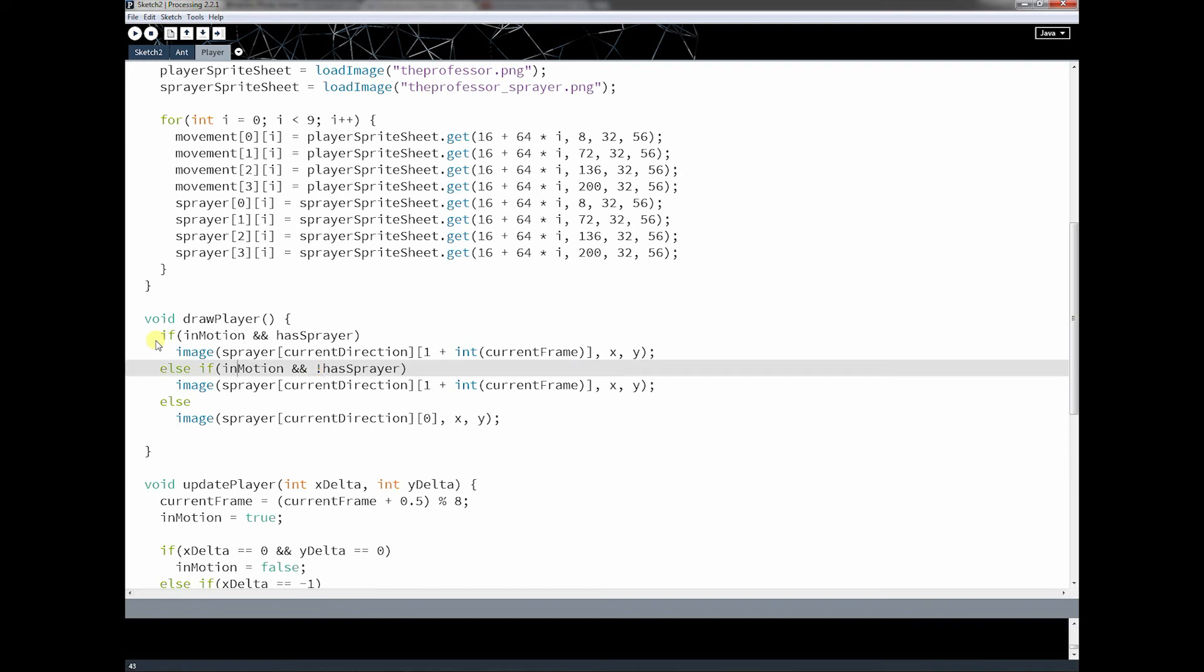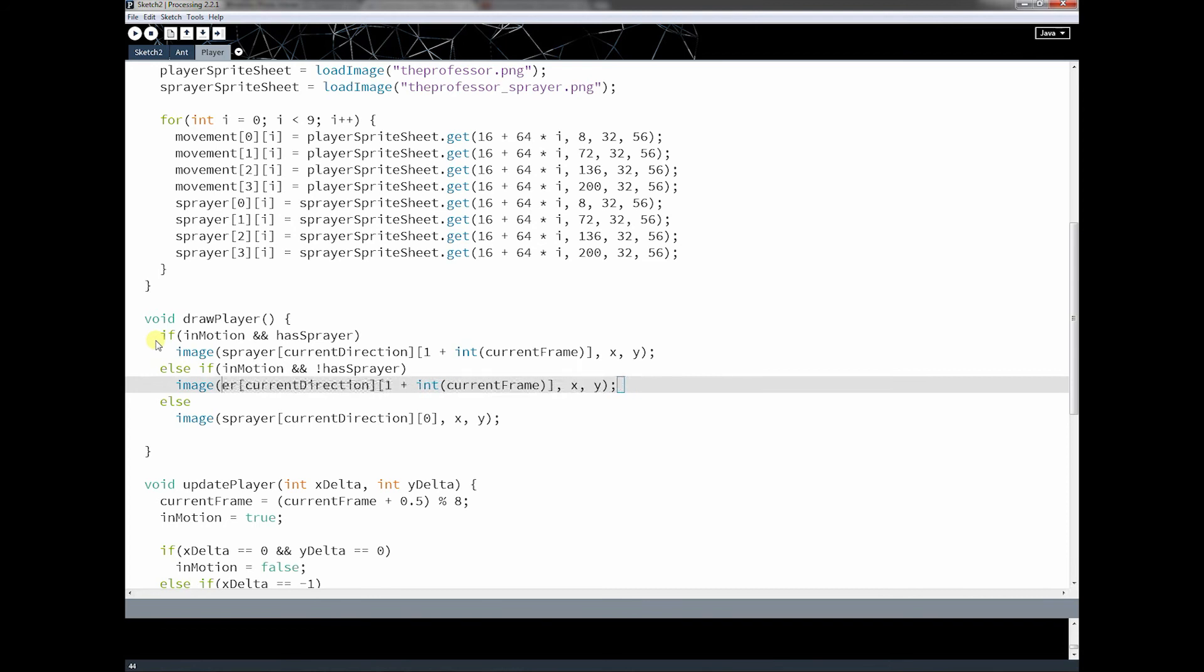And if he's in motion, and he does not have the sprayer, then instead of using sprayer, I'm going to use movement, which is the array where he doesn't hold the sprayer.